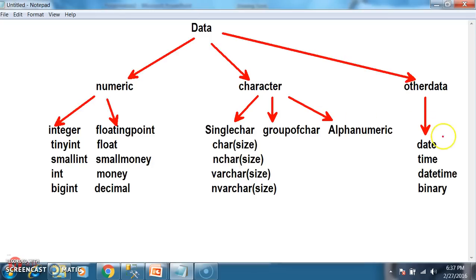In order to store dates like date of joining, hire date, expiry date, enrollment date, or date of birth, we have the date data type. In order to store time like arrival time or departure time, we have the time data type. In order to store date along with time, we have the datetime data type. In order to store files or photos, we have the binary data type.